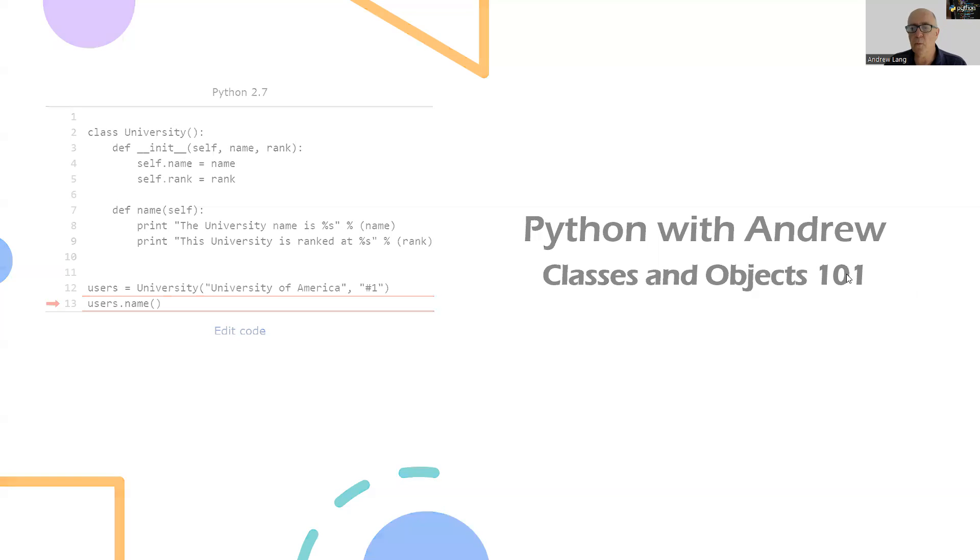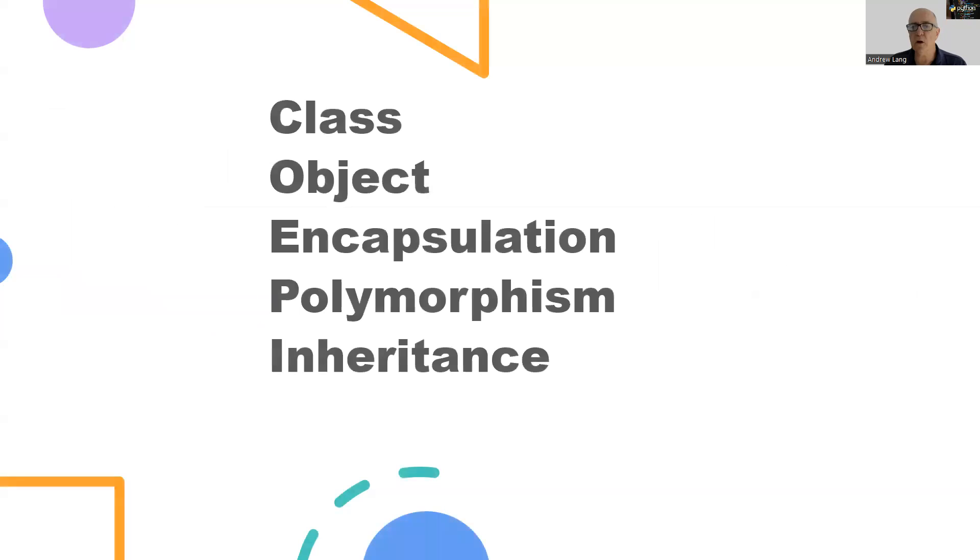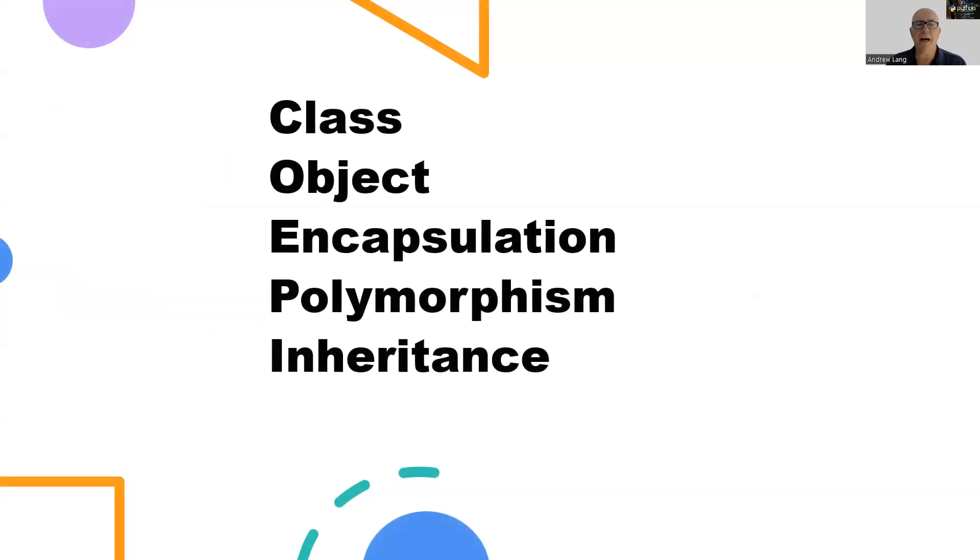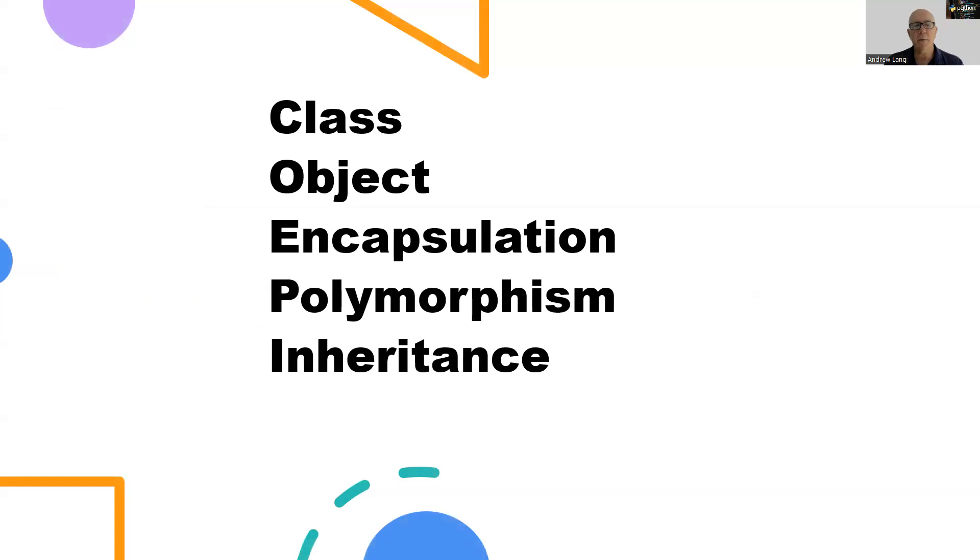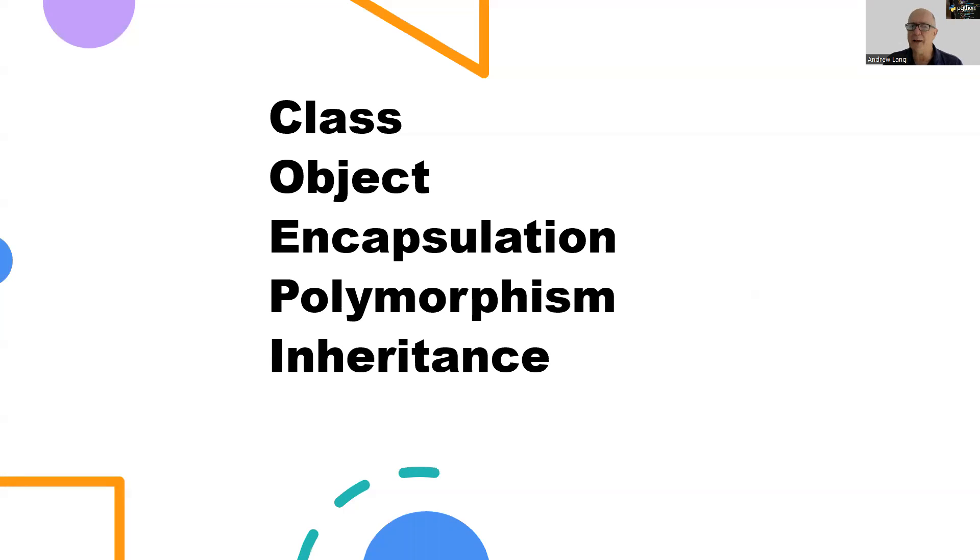So when we talk about classes and objects, we use terms like encapsulation, polymorphism, inheritance. They're quite big and complex terms. I'm not going to go into all of those at the moment, but enough to say that when we're talking about object-oriented programming, it is bigger than just defining classes and defining objects. The one we're going to talk about over the next couple of videos is encapsulation.